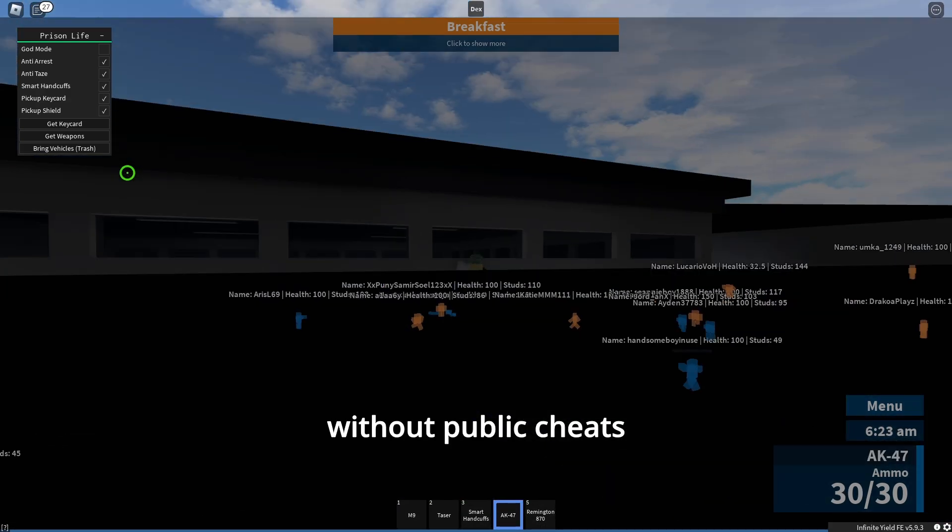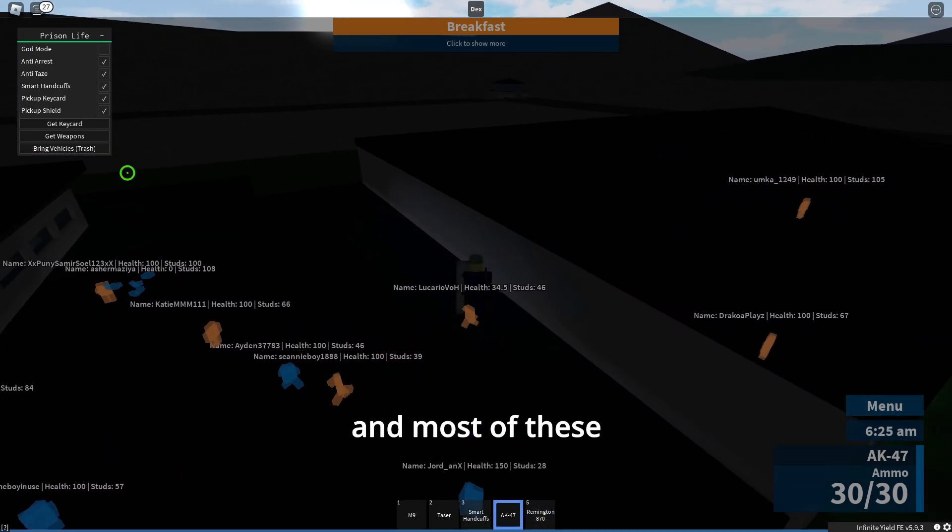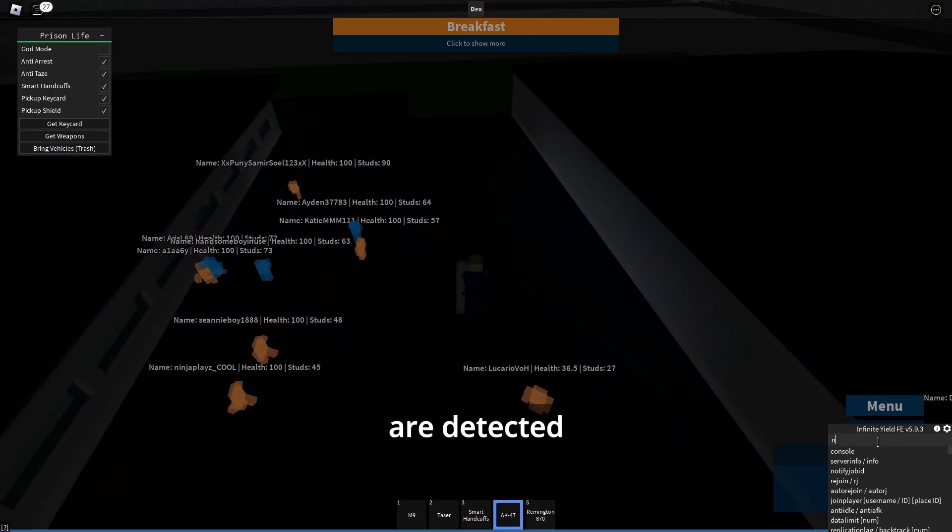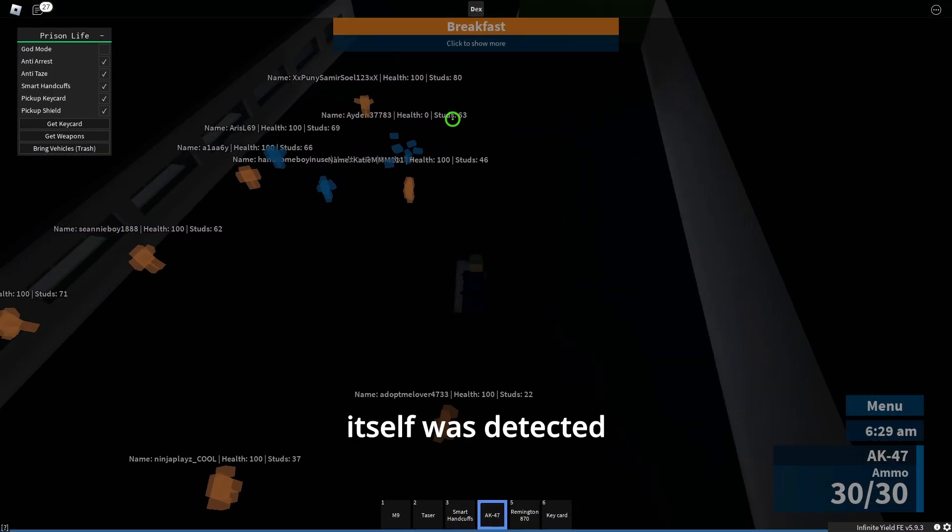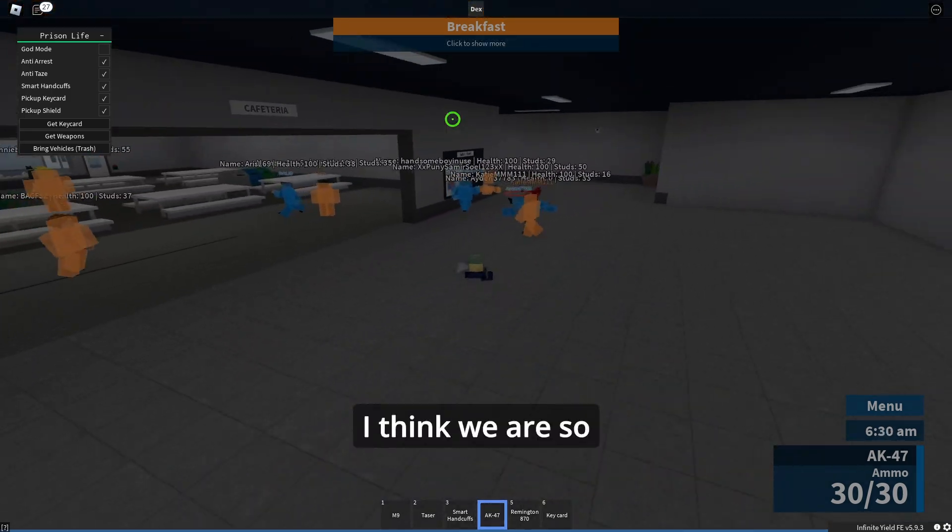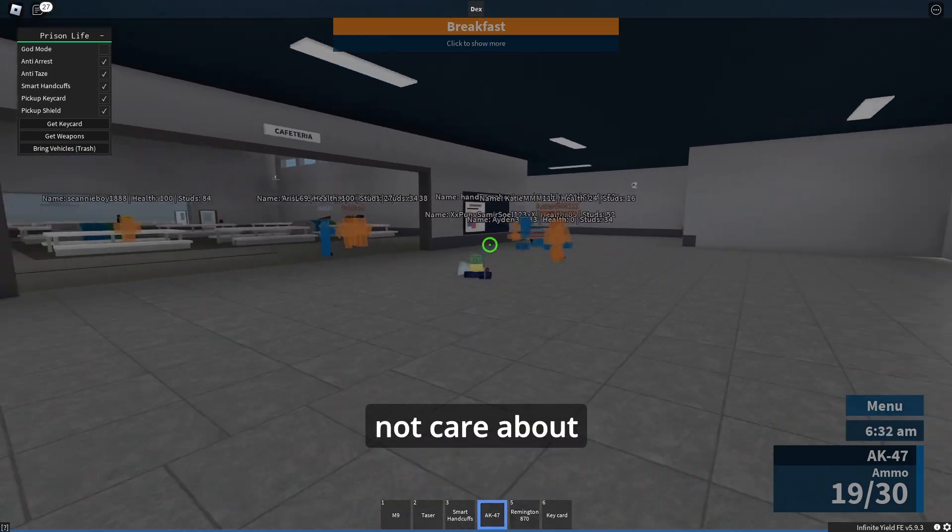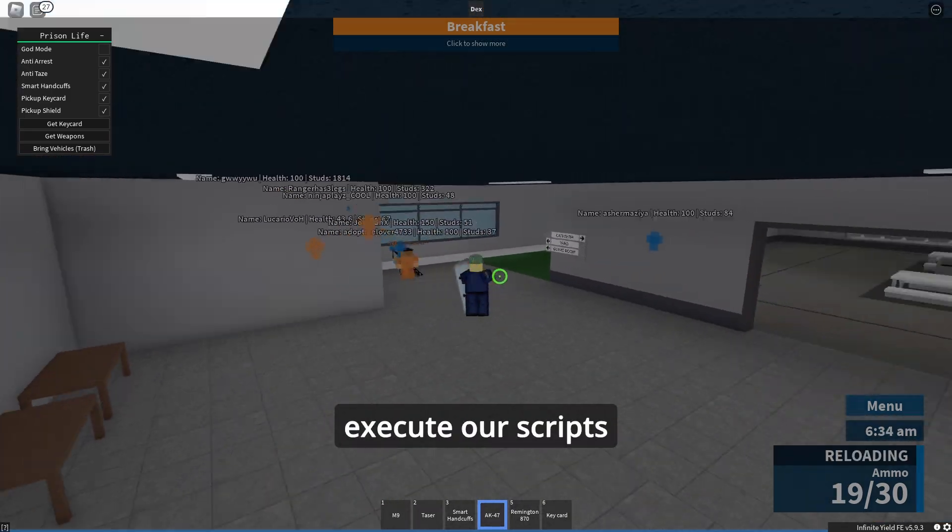And most of these private cheats are detected. Electron itself was detected. I think we are so desperate that we do not care about getting banned, we just want to execute our scripts in our favorite games and have fun with it regardless of bans.